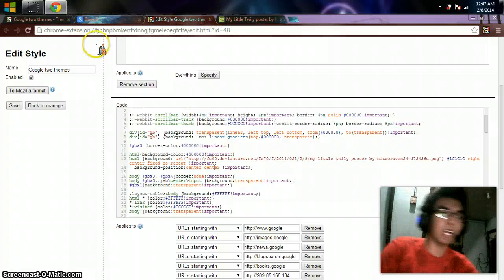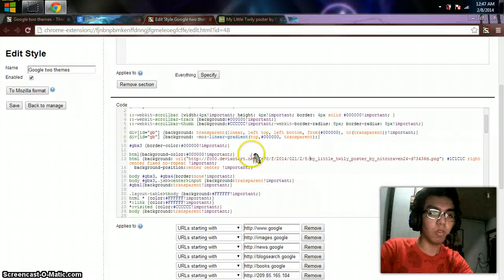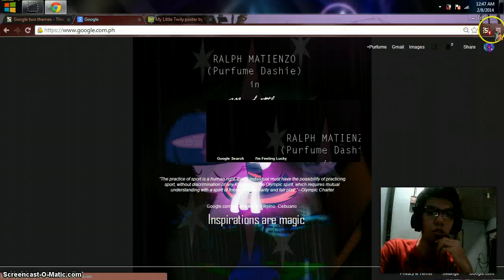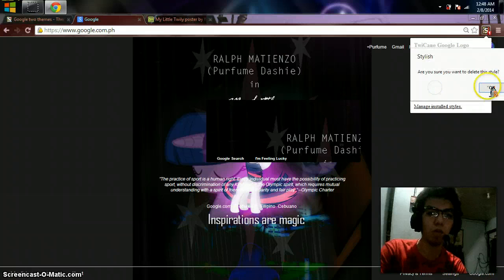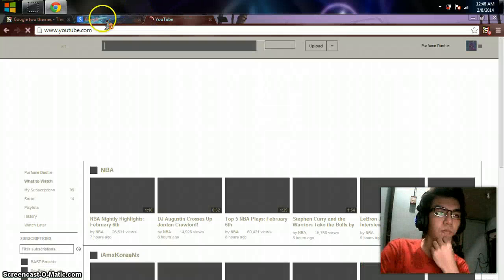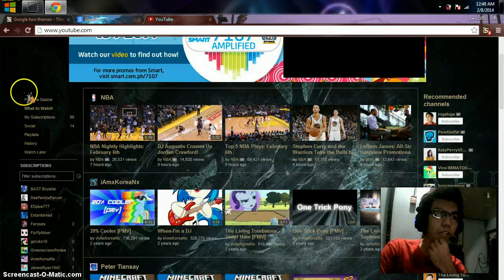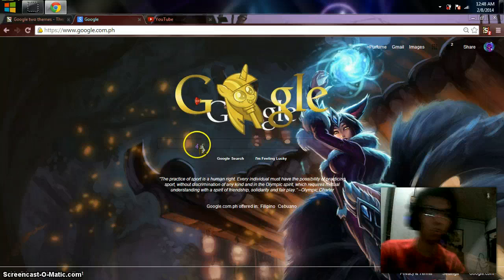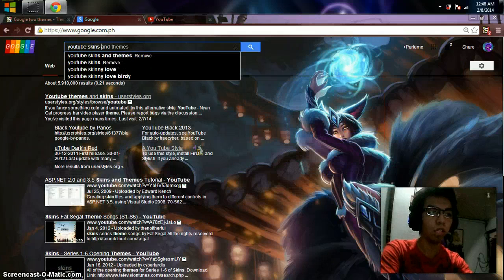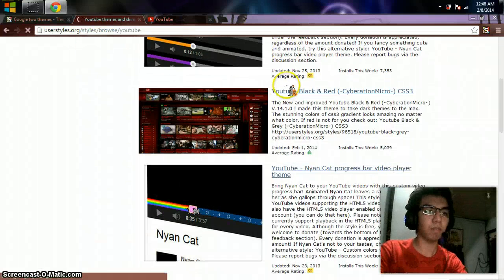Sorry guys, someone just called me. Let's continue — you just need to have skills about coding, that's it. I'm going to delete this theme and restore my own theme. The next theme is on YouTube. This is the appearance — you can see my wallpaper and some colors. Same thing as you did on Google: just search 'YouTube skins and themes', go to userstyles.org again, choose your own design, and install it.